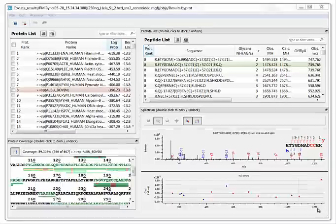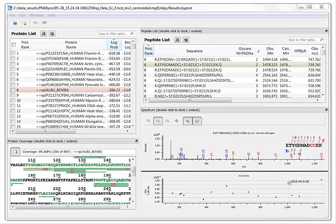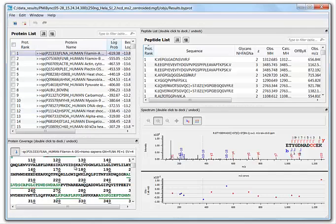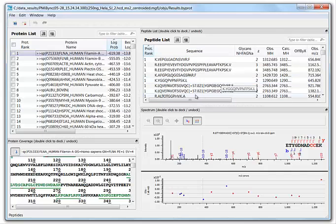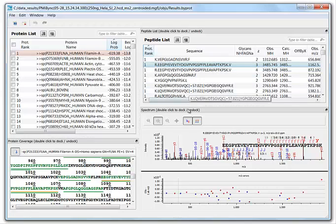Here I'm showing results in the Byonic viewer. In the Byonic viewer, you can select a protein, which brings up a coverage map here along with all the PSMs assigned to the protein. You can select a PSM either in the coverage map or in the PSM list and view an annotated spectrum.